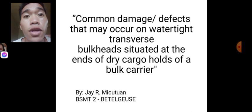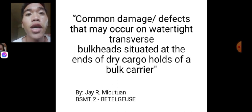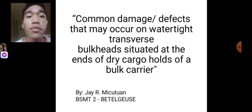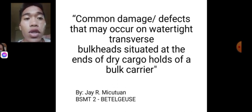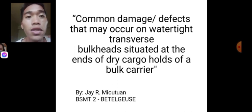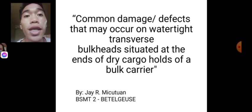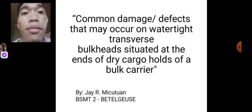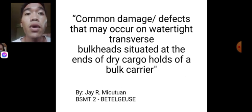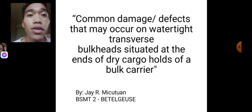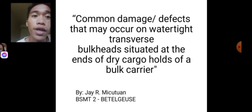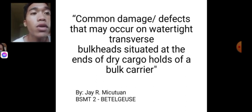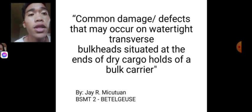Good afternoon. I am JR Mikatuan from BSMT2, Section Betelgeist. In this video, I'm going to explain and discuss my PowerPoint presentation about the common damage or defects that may occur on the watertight transverse bulkhead situated at the end of the dry cargo holds of the bulk carrier.